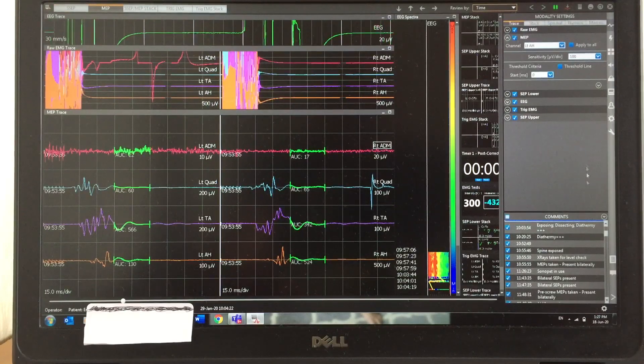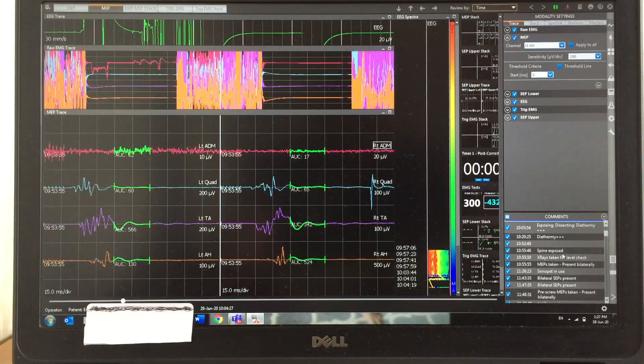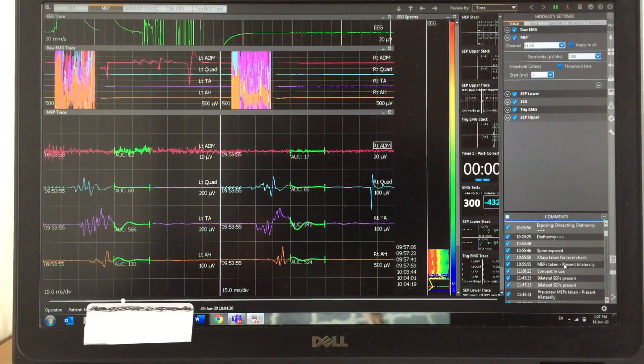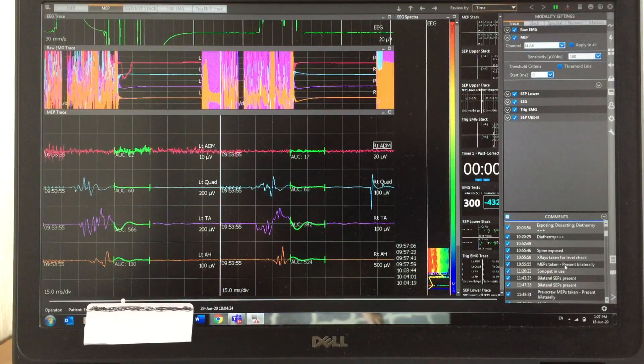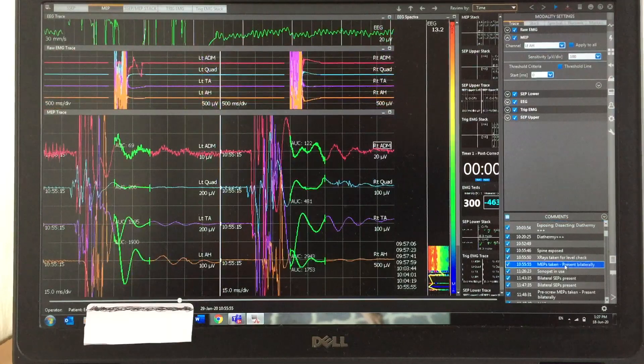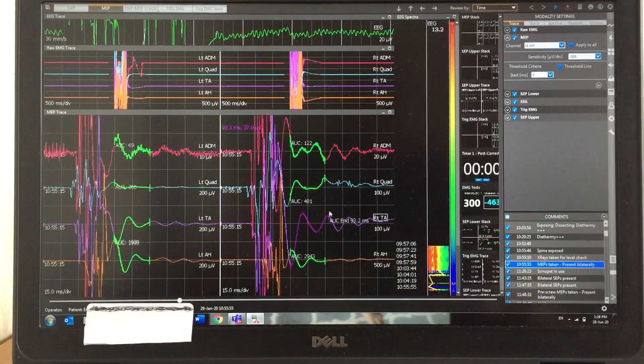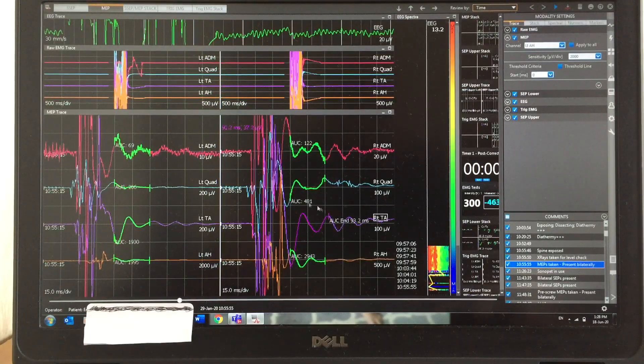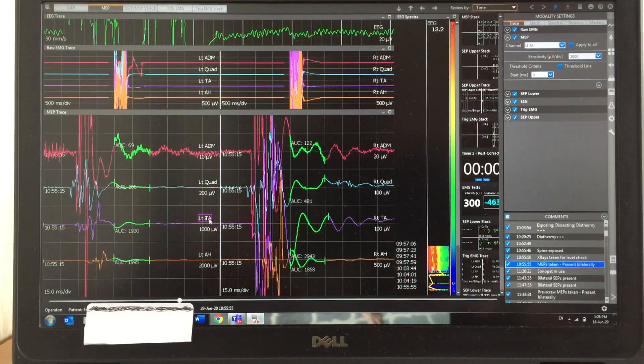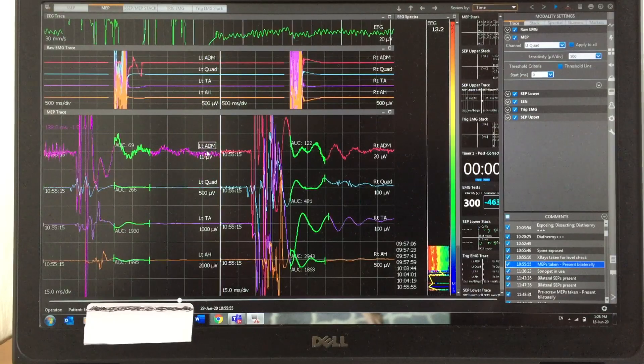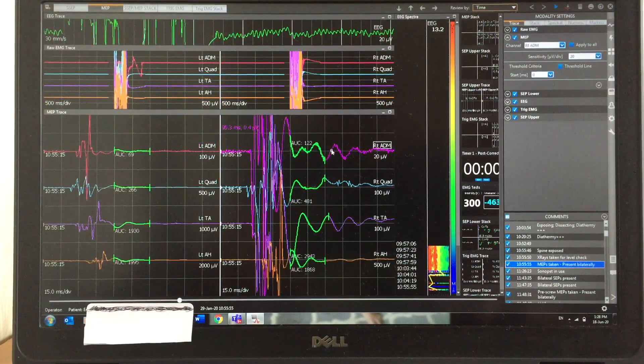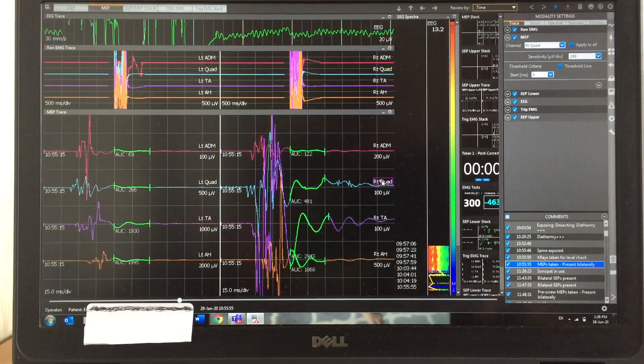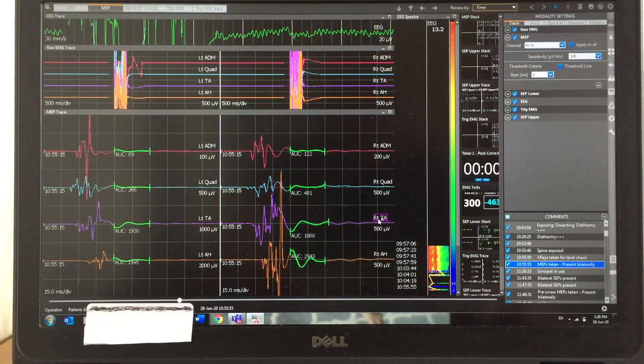Here you can see the comments: diathermy, spine exposed, x-ray taken for level check, MEP taken and present bilaterally. Now you can see the beautiful high amplitude MEP responses. I'm going to bring the MEP channel sensitivity low so you can easily see the clear-cut MEP responses.